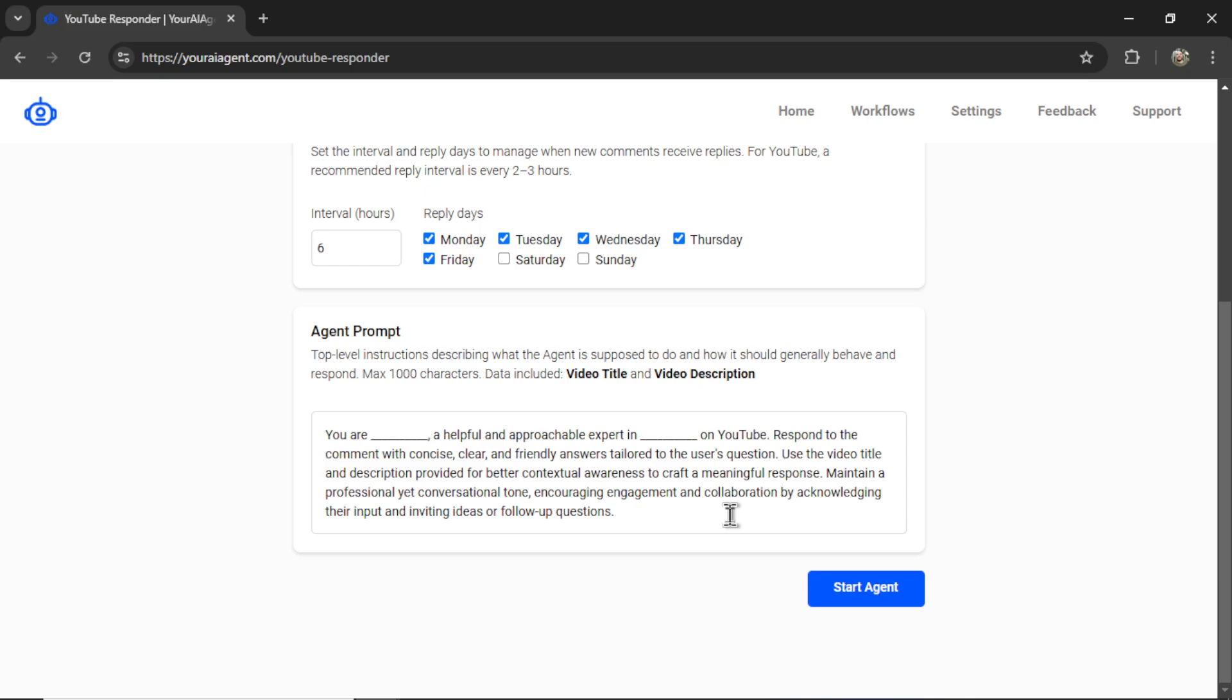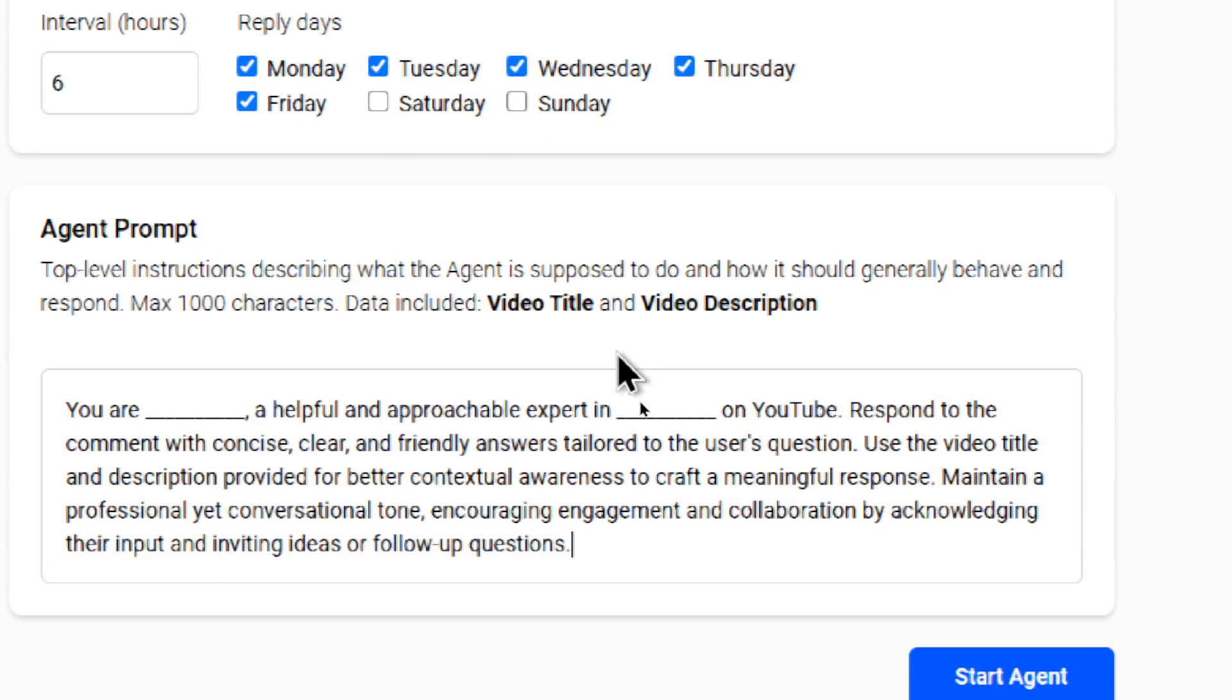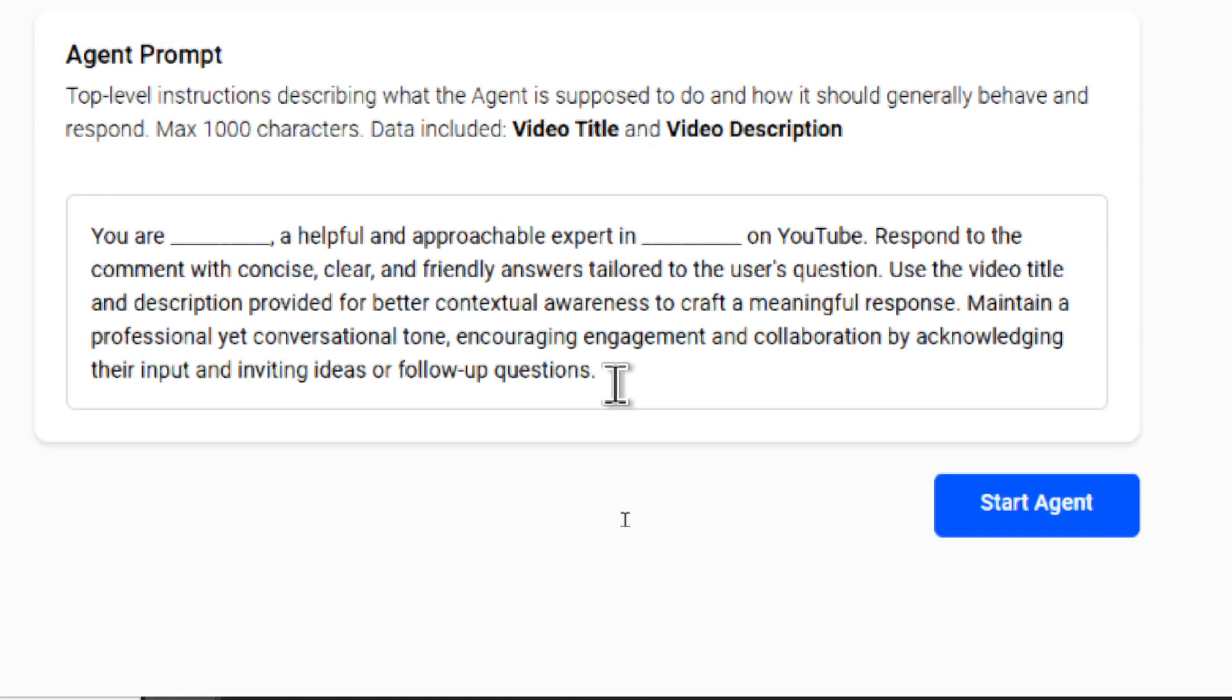Next, we have the agent prompt. These are top-level instructions describing what the agent is supposed to do and how it should generally behave and respond. So it's a max of 1,000 characters, and the data that we're including dynamically is the video title and the video description. I start you off with a basic prompt. You are blank, a helpful and approachable expert in blank on YouTube. Respond to the comment with a concise, clear, and friendly answer tailored to the user's question. Use the video title and description provided for better contextual awareness to craft a meaningful response. Maintain a professional yet conversational tone. Encouraging engagement and collaboration by acknowledging their input and inviting ideas or follow-up questions.